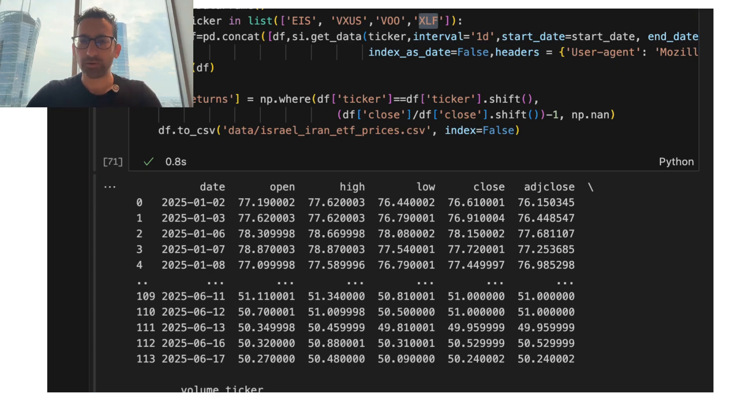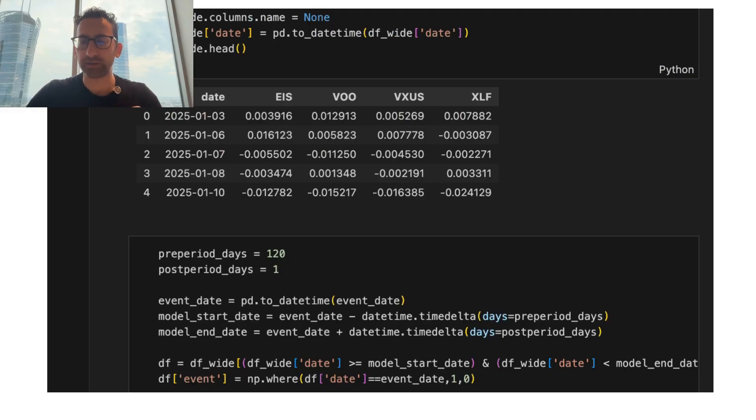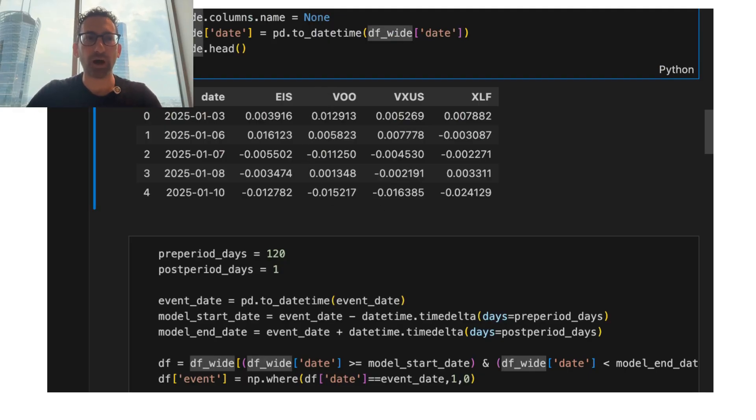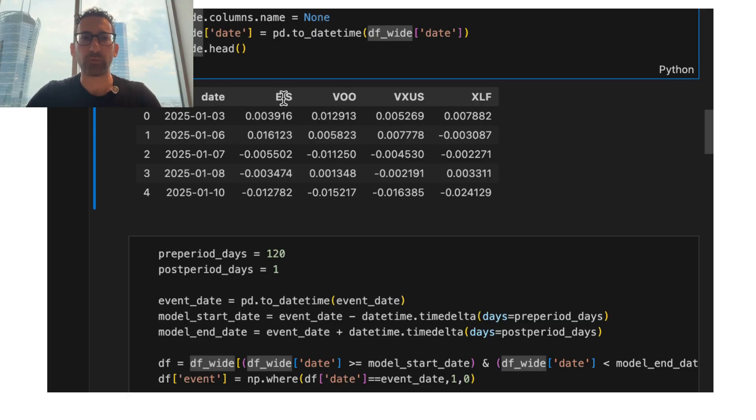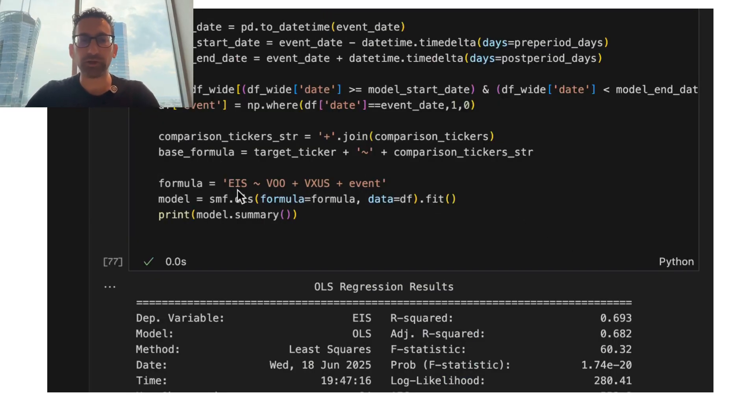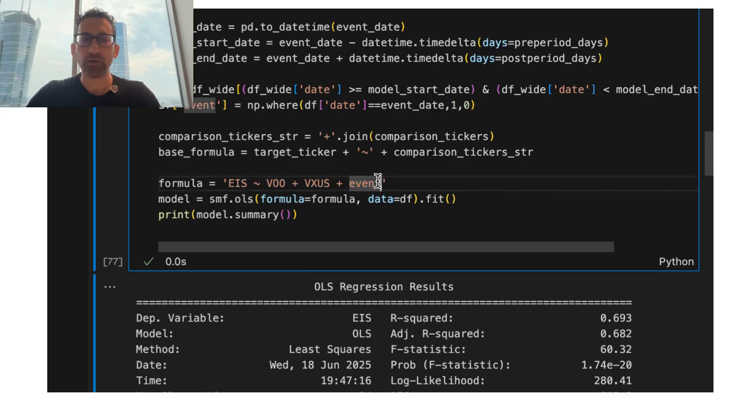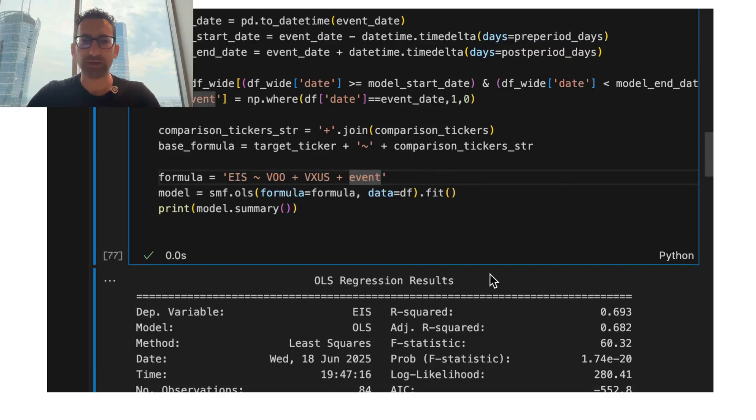So Yahoo Finance data comes out in a panel. So there is one row for each ticker and date. To run an event study, I actually need to reshape this wide so that there is one row per date and one column for the ticker of interest, as well as all the comparisons. And then the event study is just a linear regression of the ticker of interest against the comparisons with a flag for the event.